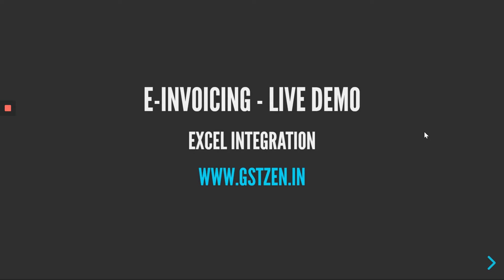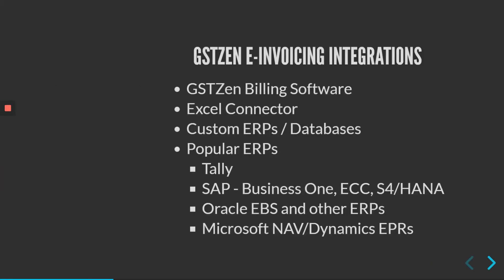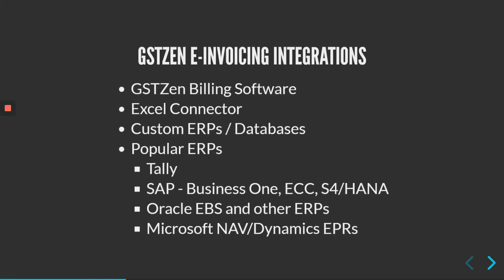Hello everybody, welcome to GSTZen. In this video, I'll show you a live demo of GSTZen's e-invoicing application. We'll take a look at the Excel integration. GSTZen provides a variety of ways you can generate e-invoices.